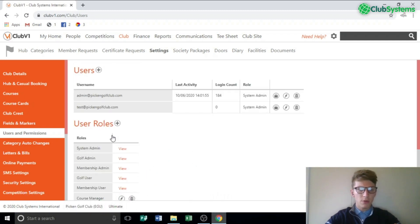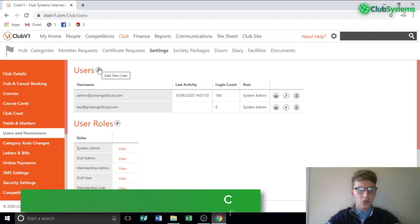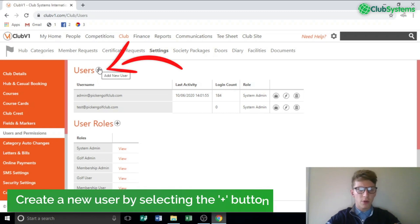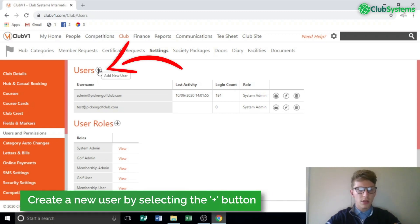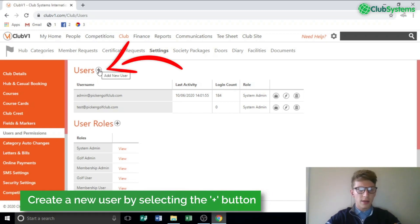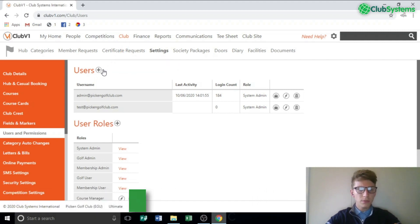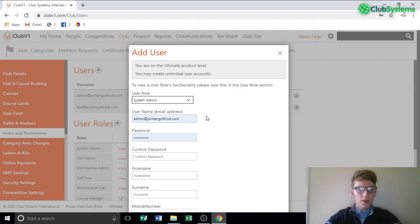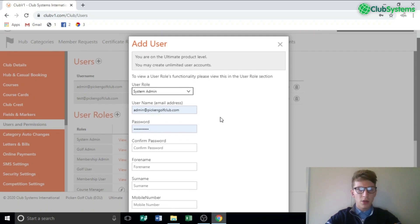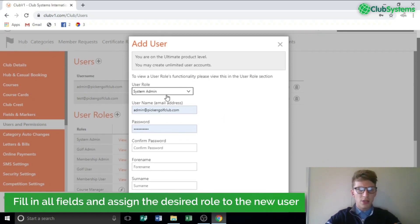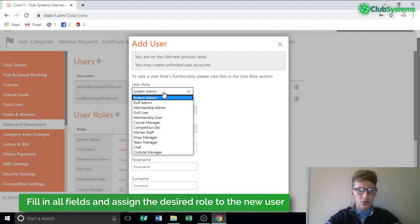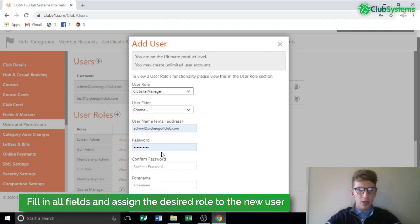Now we've created the role, we need to create a new user and assign them to that role. Next to Users, click Add New User — this will bring up the fields required to create that user. The first thing it's asking for is user role, so in this scenario we're going to drop it down to Club Site Manager.